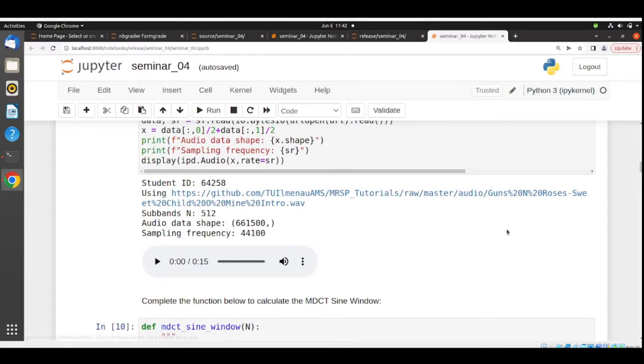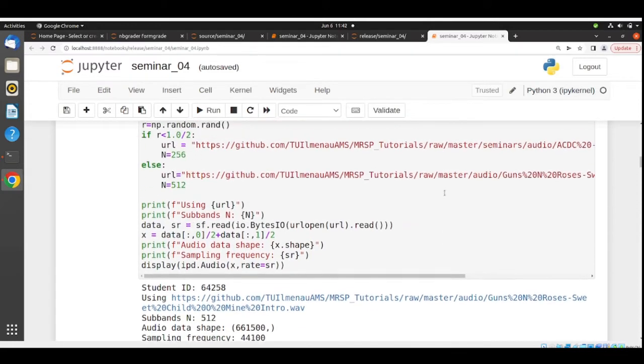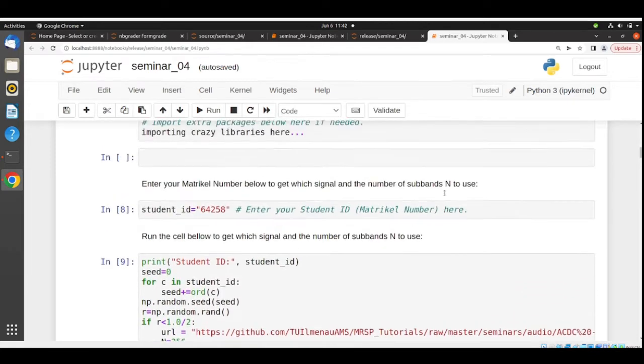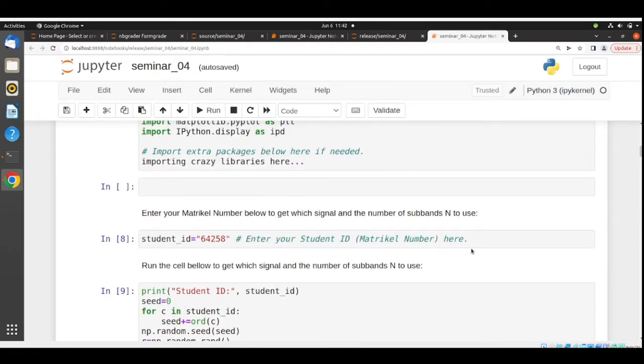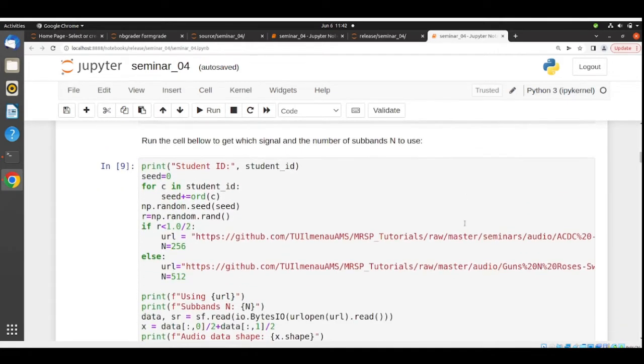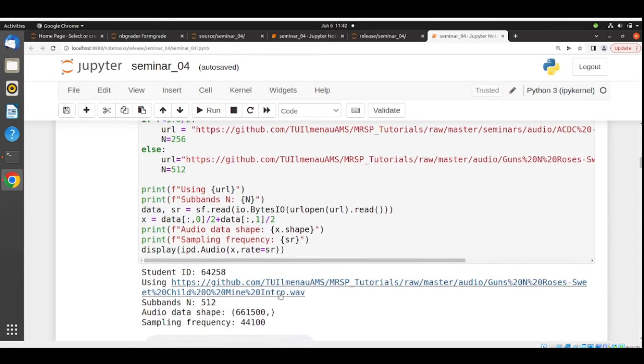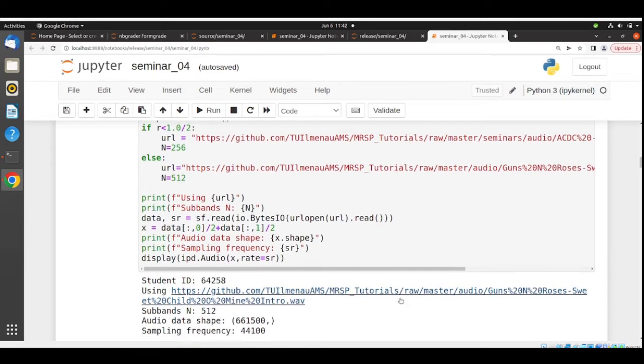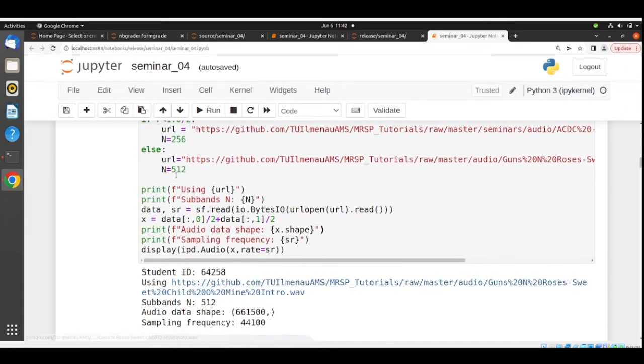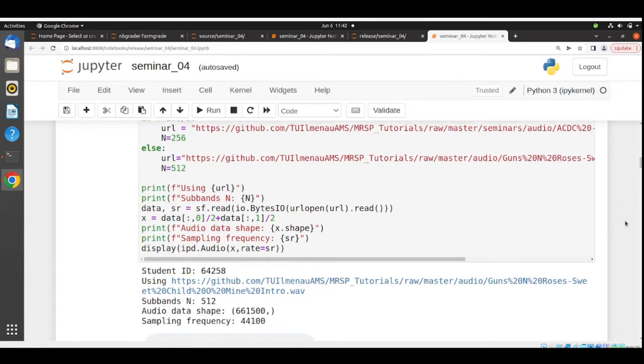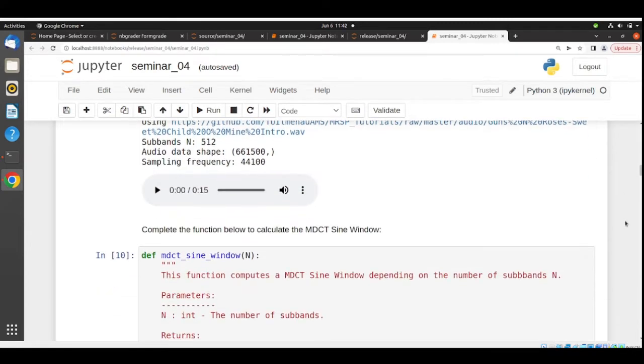You can play back here and your file is loaded and ready to use in this assignment. In this case here with this matriculation number, I need to use this Guns N' Roses intro and 512 subbands. You can play back and listen how it sounds, the original audio wave file.